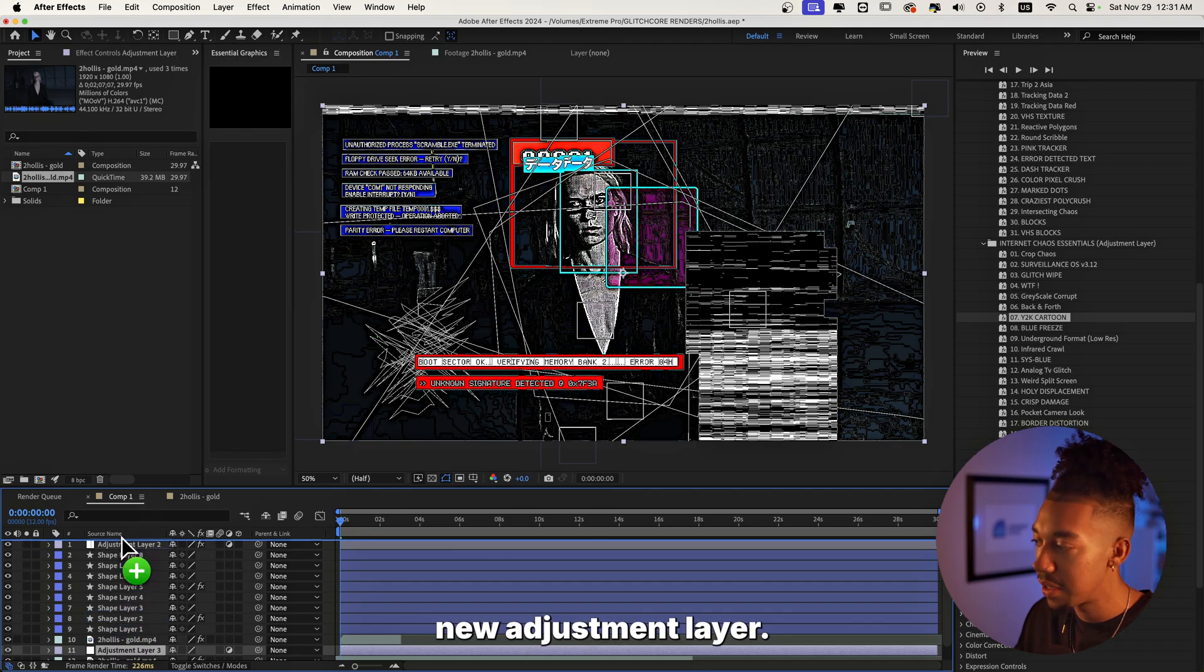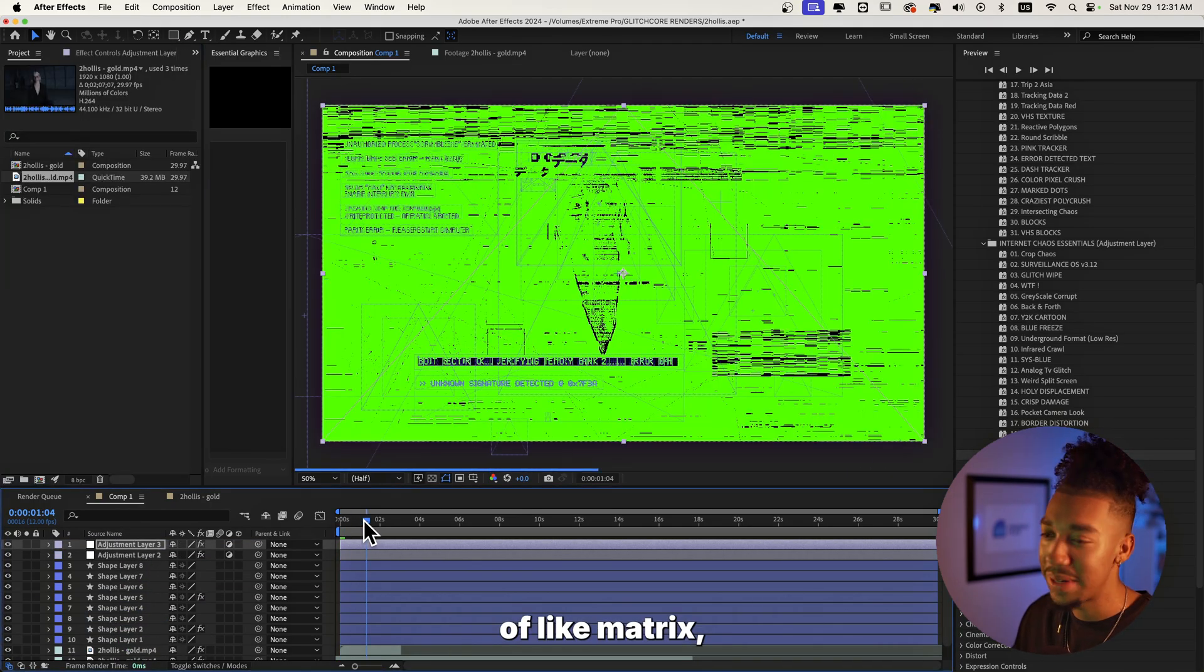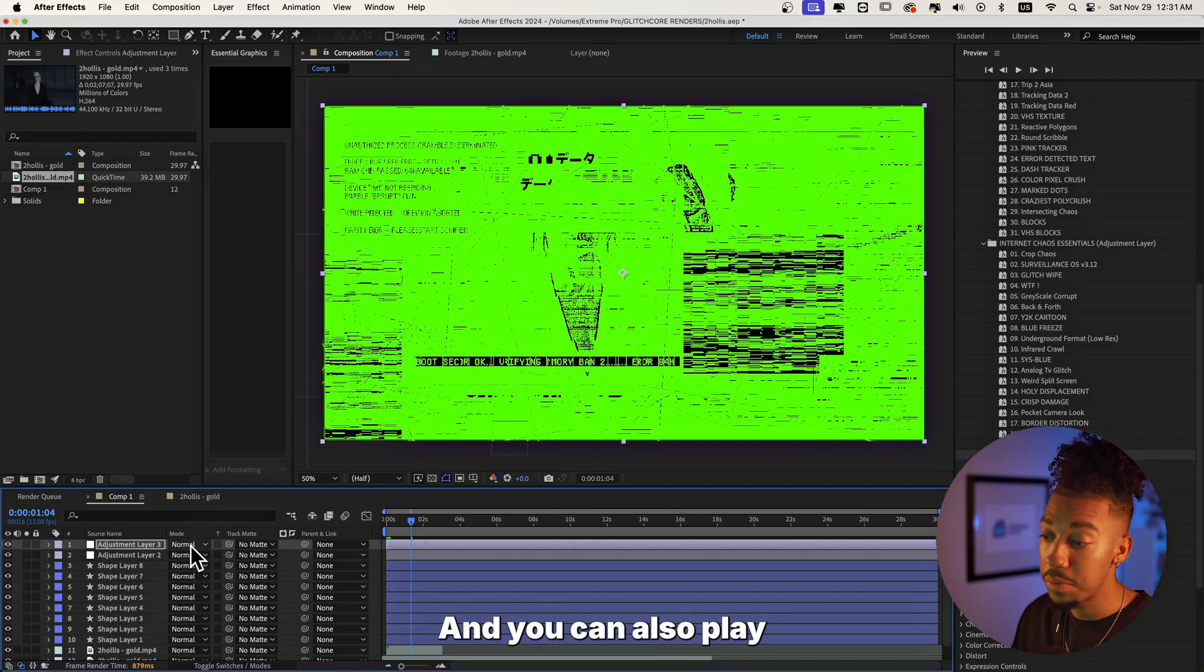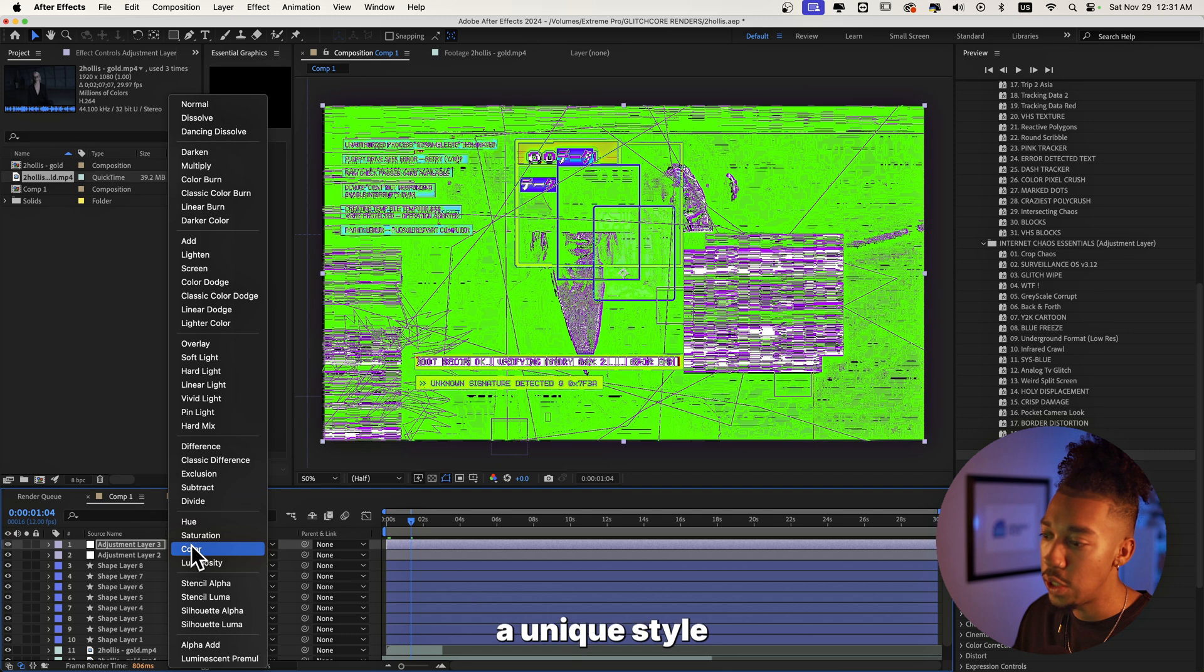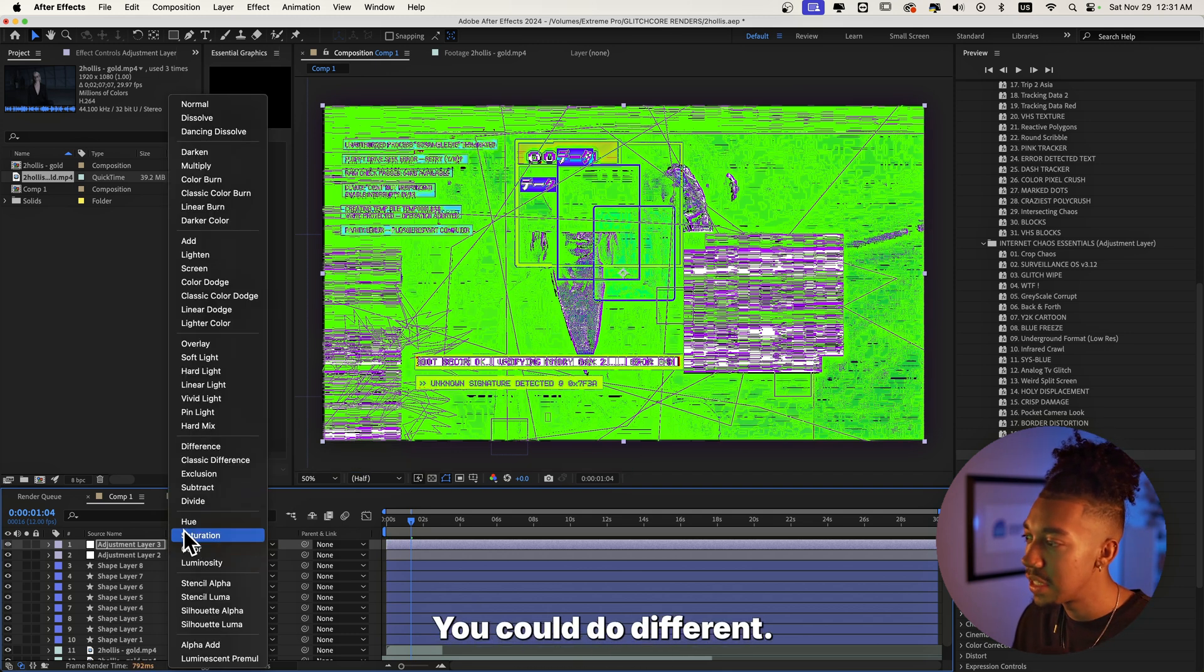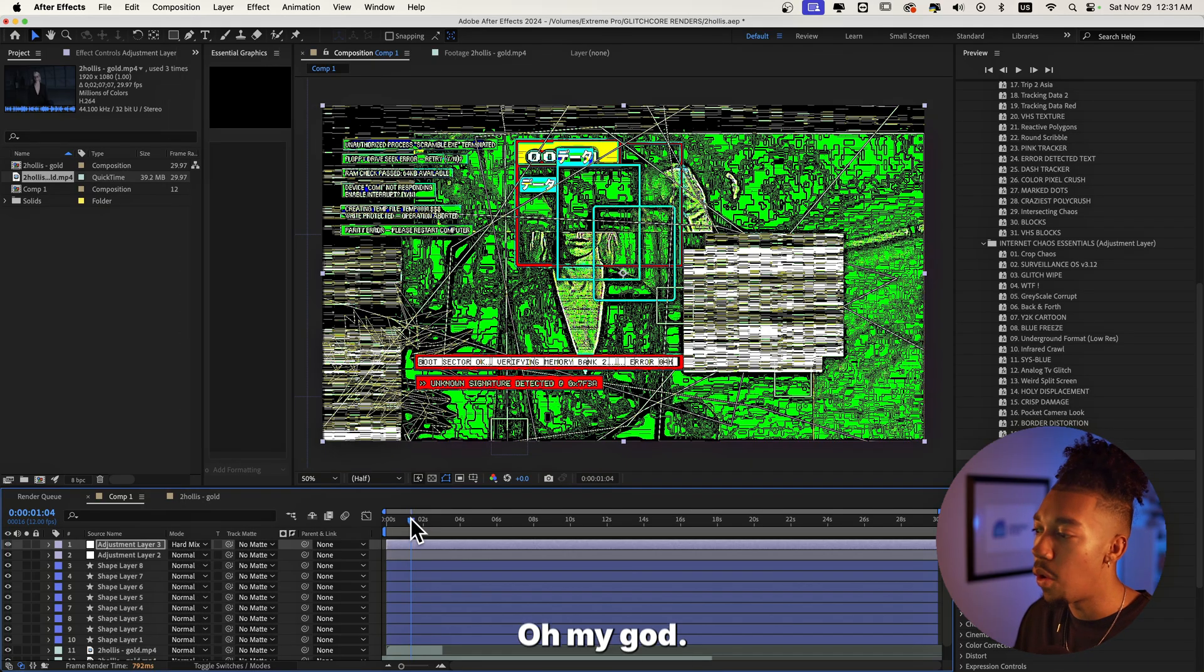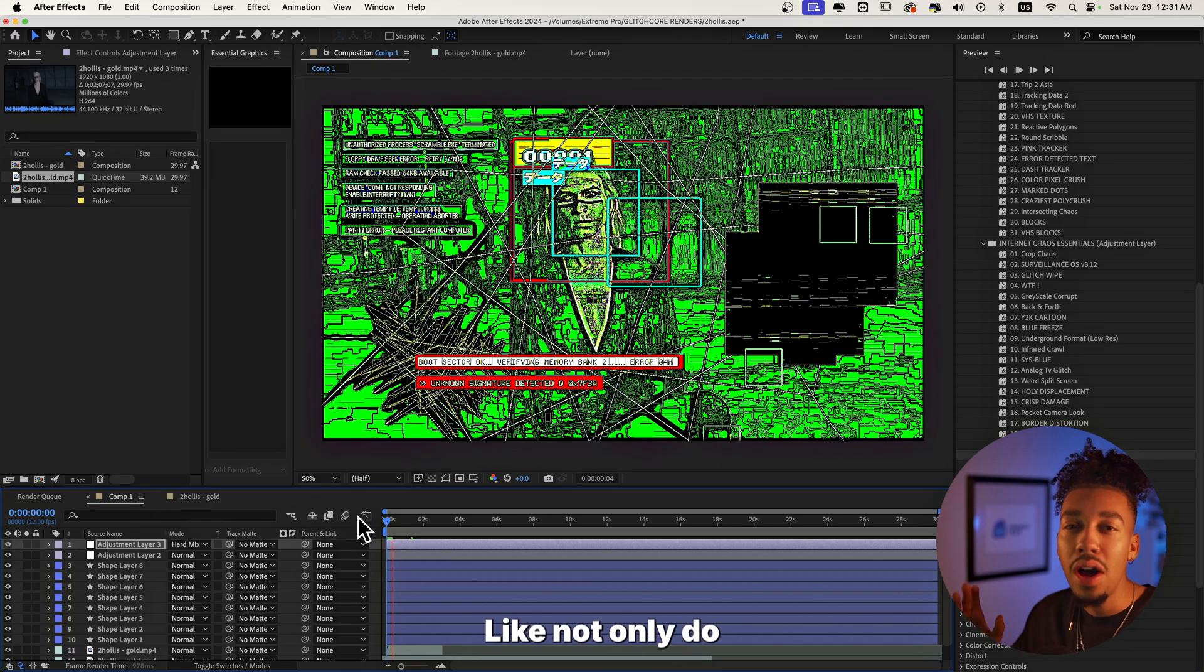You can add matrix breach to it that basically adds this kind of matrix distorted style. And you can also play with it, change the blending modes. What I would recommend to really get a unique style every time. Look at this, you get different textures. You can do difference, you can do hard mix. Oh my god, oh I think we found a winner right here. Let's play this.